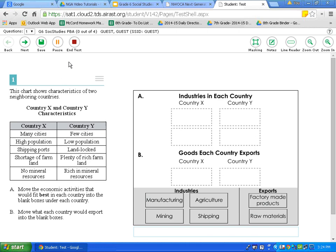The final icon up here is the end test button. This button will submit the test for you — do not click it until you are finished. Be sure to click this button once you are done. Review all of your answers, click on the questions drop-down to make sure you have not missed any questions marked for review, and then simply hit the end test button.